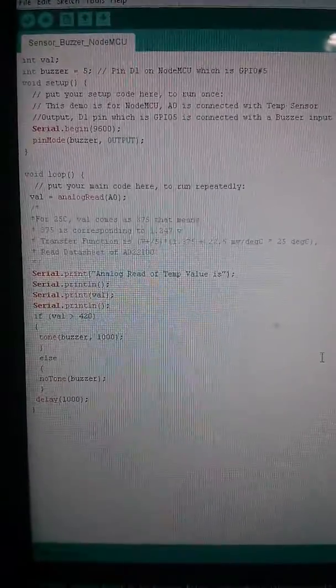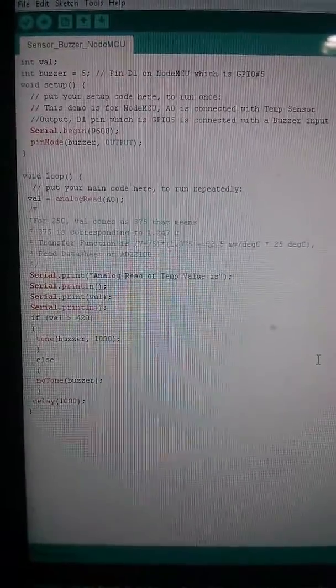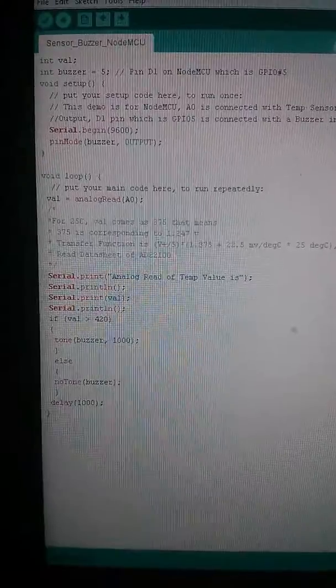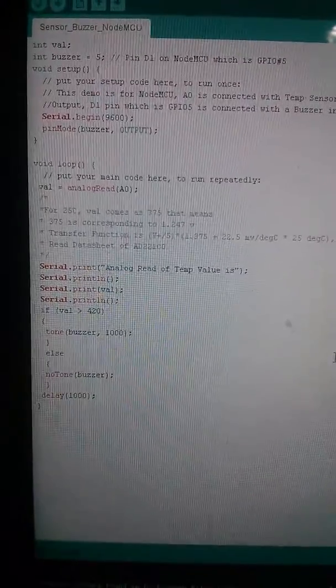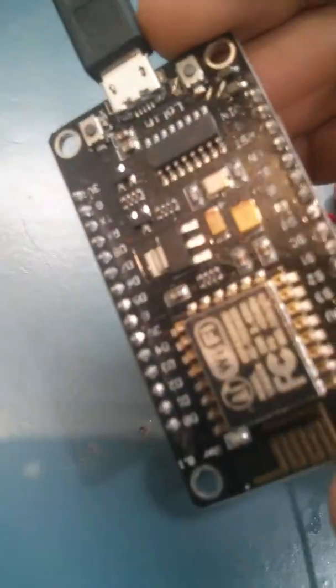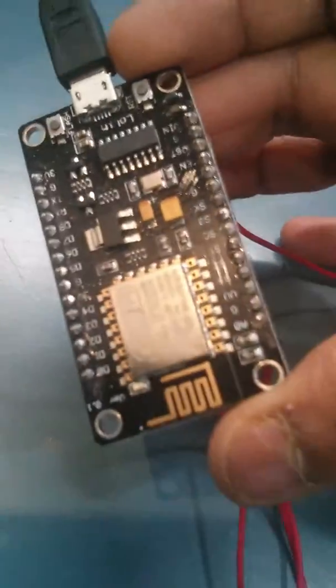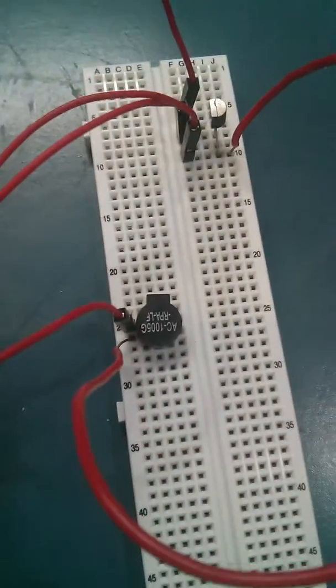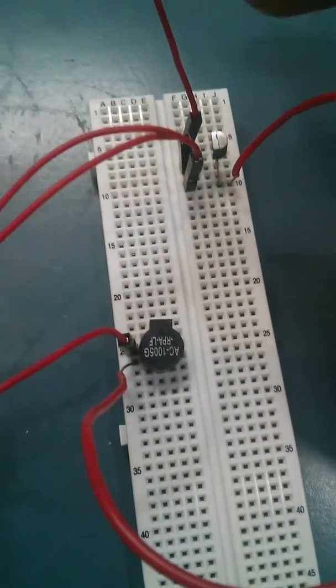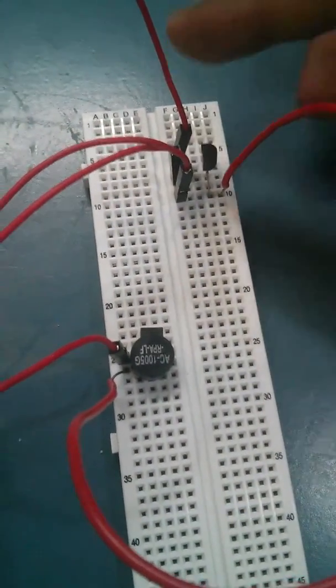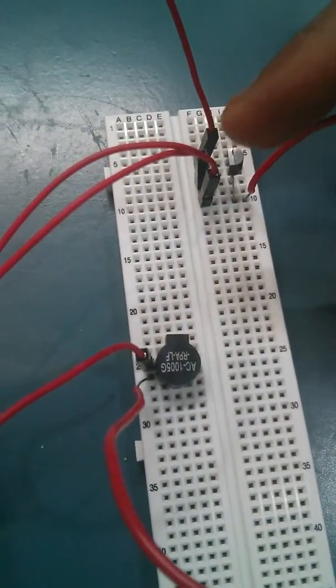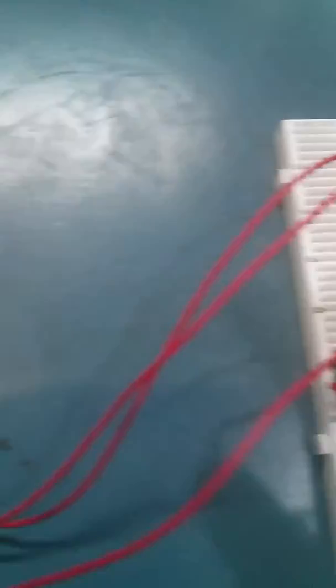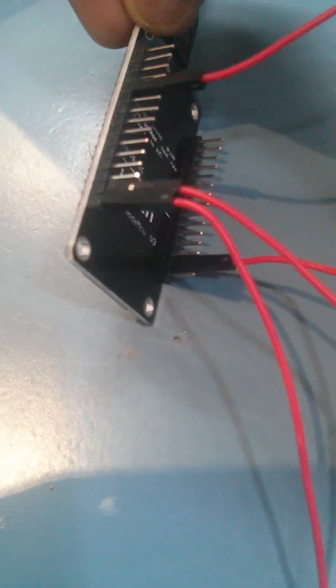So first I'm going to show you the demo setup. Look at this - this is my NodeMCU board connected with the temperature sensor and this is the buzzer.